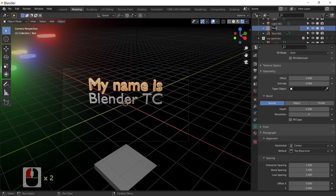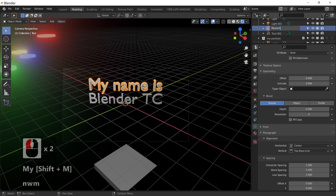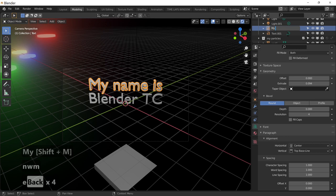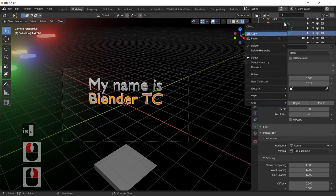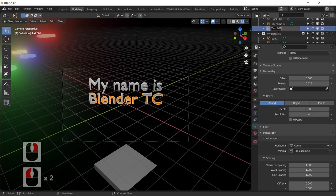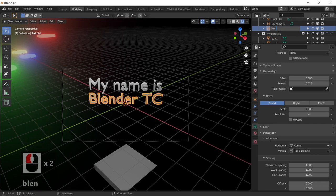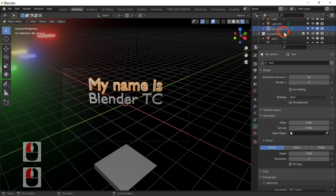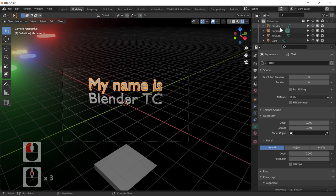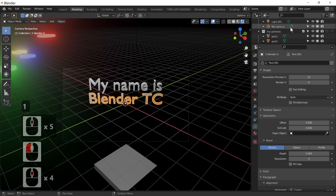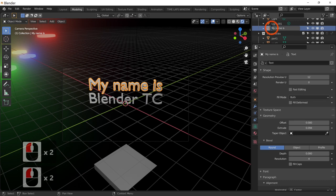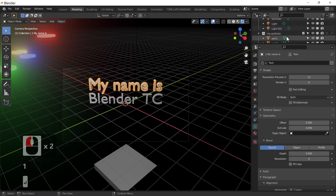I'll rename the first text object 'Name Is' and the second one 'Blender TC' — it's actually Terry but for this example it's Blender TC. So we've got 'My Name Is' and 'Blender TC'. If you want them to appear next to each other in the outliner you can put a number in front of their names — that'll just make them appear next to each other in the list.